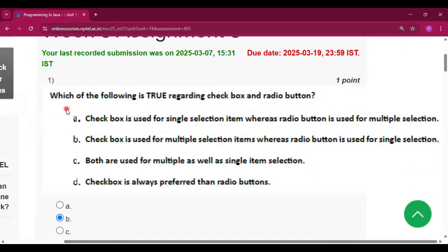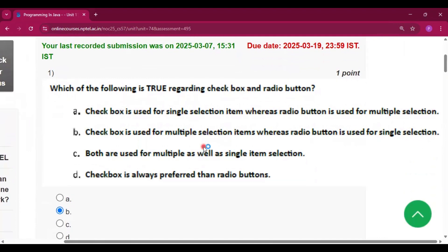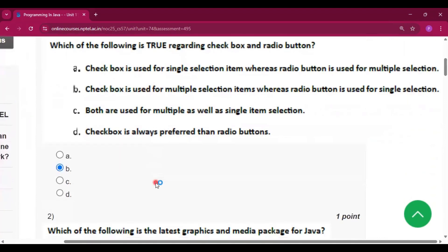The first question is which of the following is true regarding checkbox and radio button. The answer is option B: checkbox is used for multiple selection items whereas radio button is used for single selection.